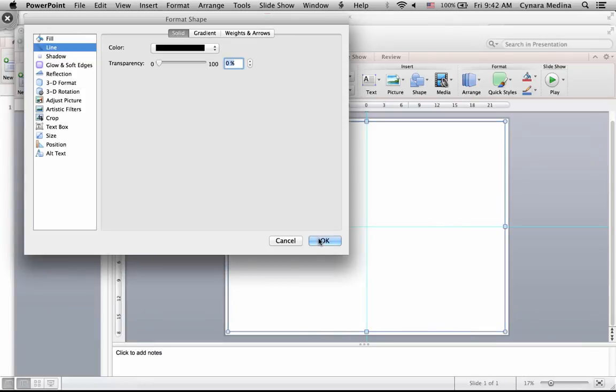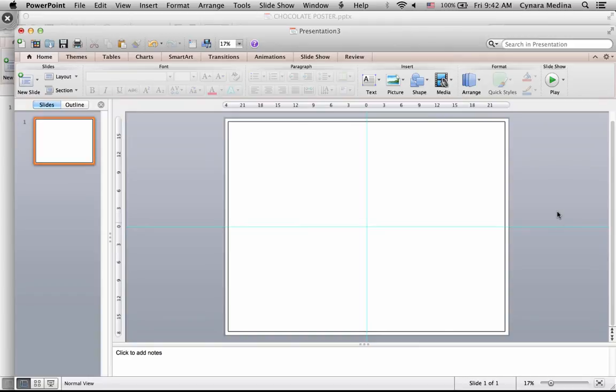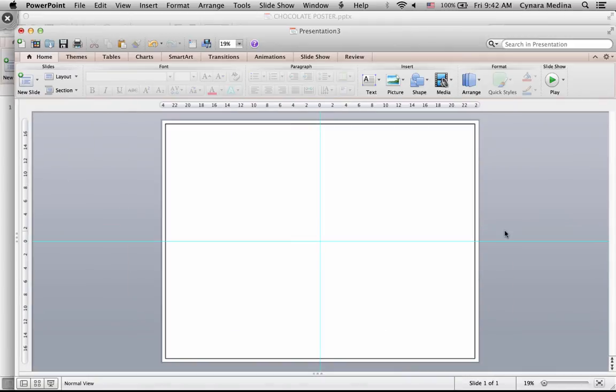And for line, I will use a black solid line so that I can see it. And this would be my canvas.